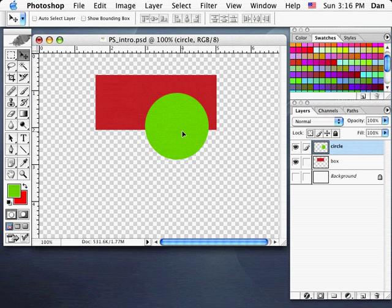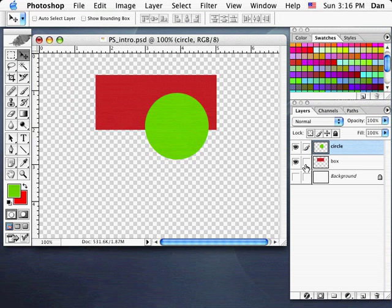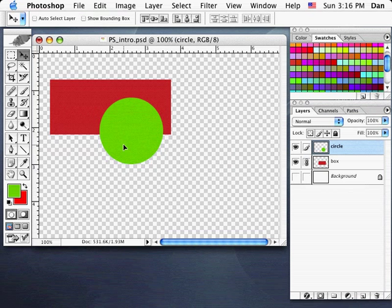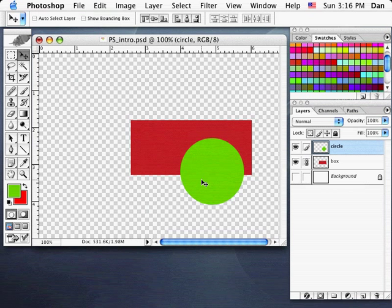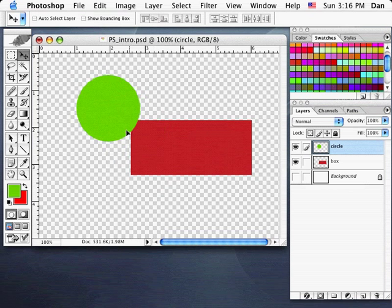If these were meant as one unit but I wanted to keep them on separate layers for editing, I can move them together. In the layers palette, with the circle layer highlighted, I can click the same box area in another layer to put a little chain icon — meaning these two layers are linked. Now while on the Move tool, when I drag, they move together as a group. I can unlink them at any time by clicking that chain icon.